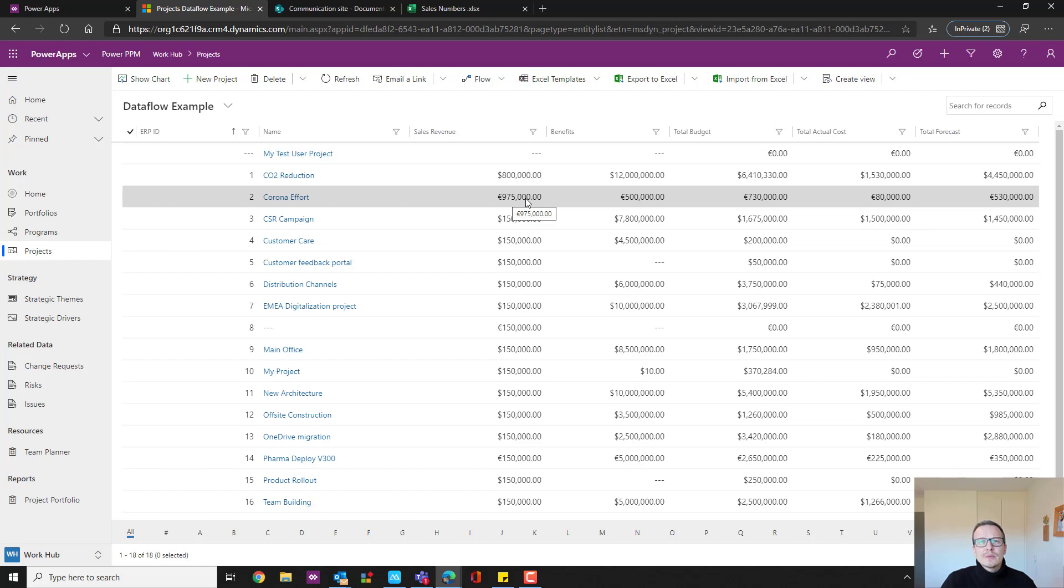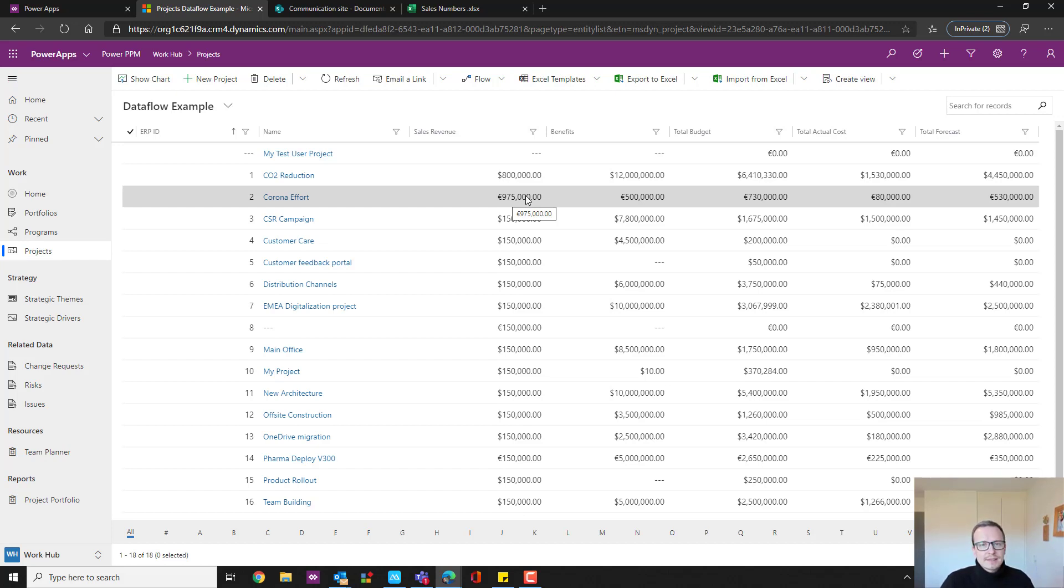And that's how easy it is to connect any kind of source through Excel or directly connected through a web service and get that data moved into a Power Application like this. Thank you for watching. I hope you liked it and I hope you found it useful. Bye.